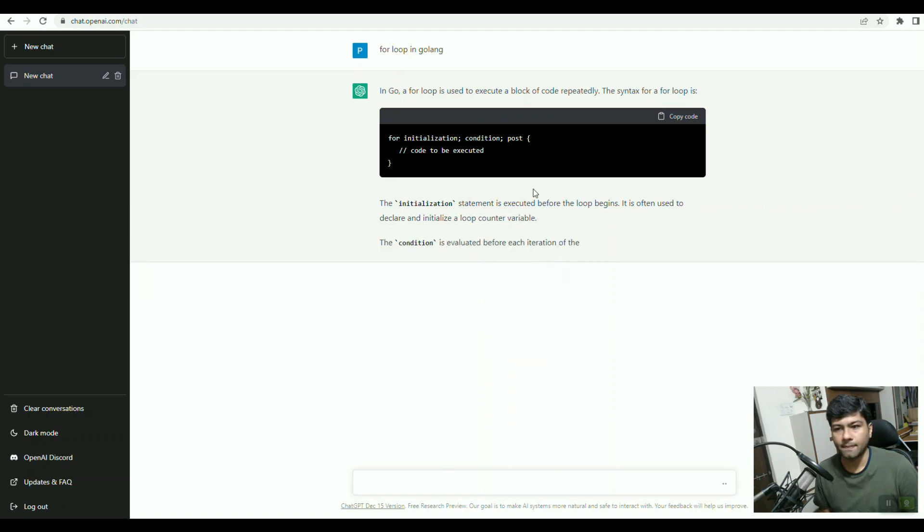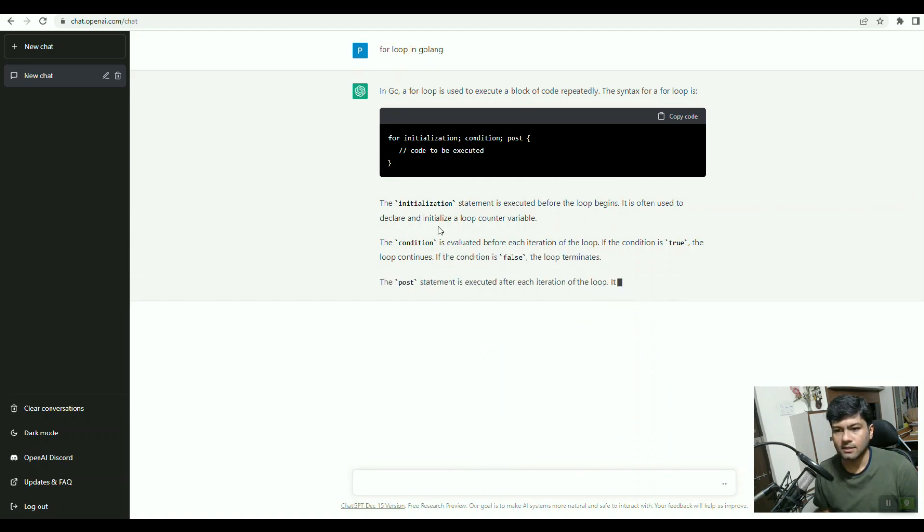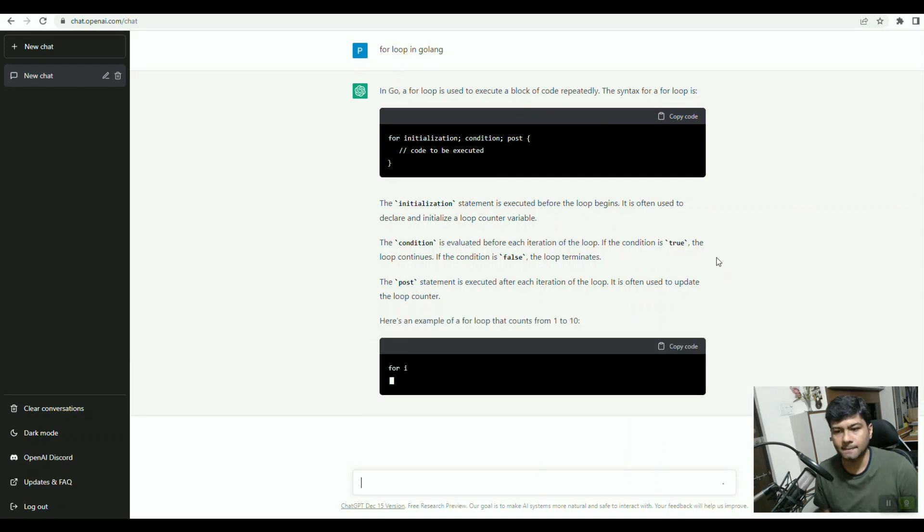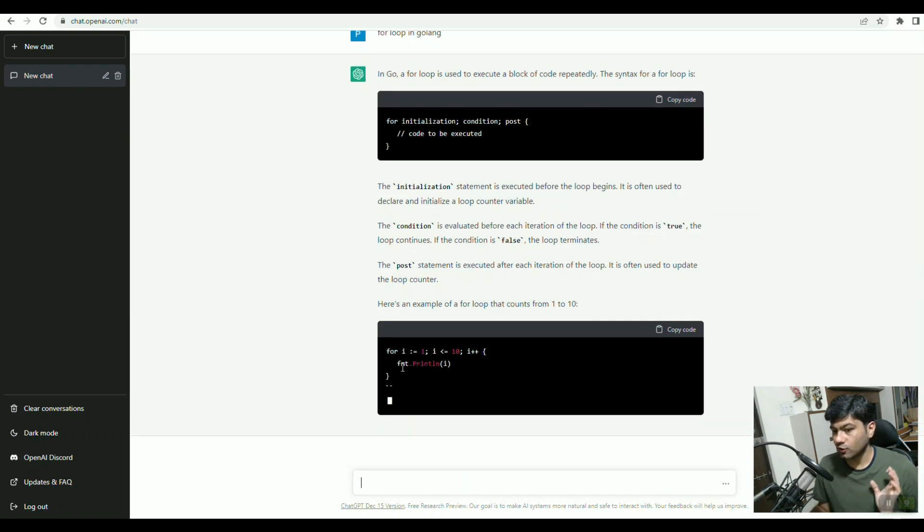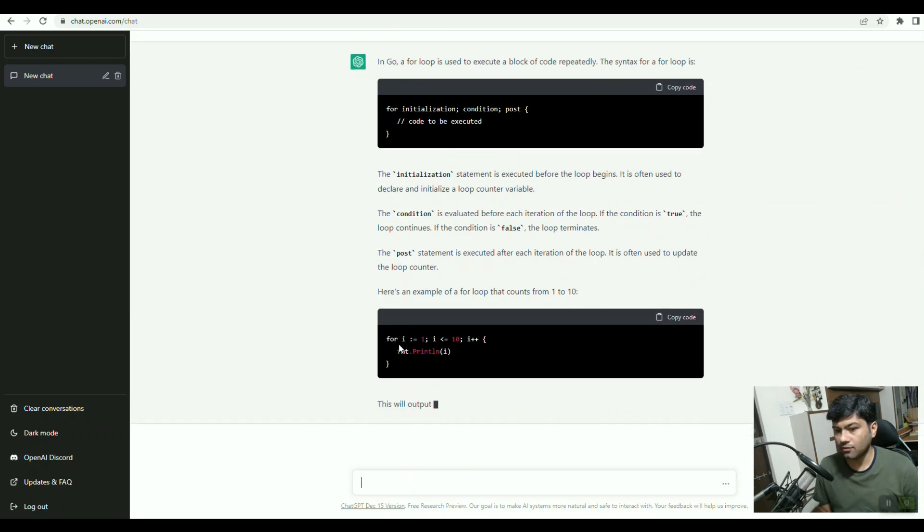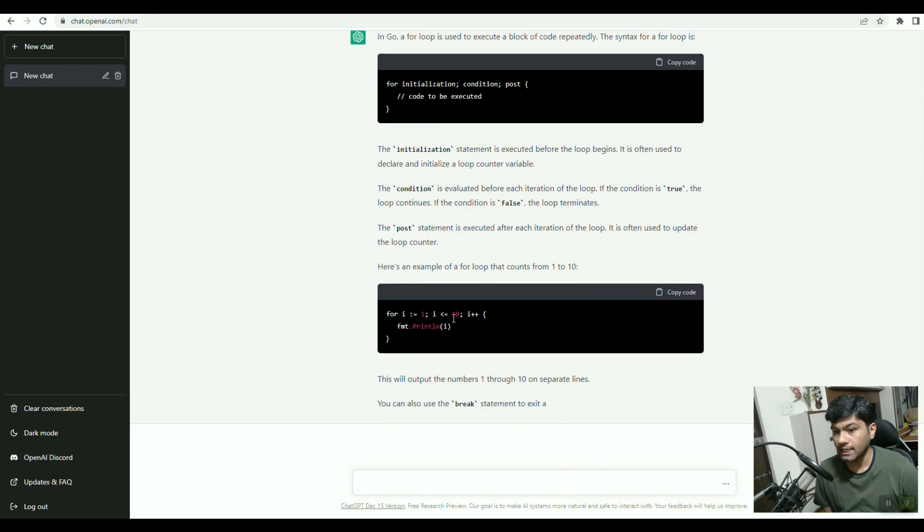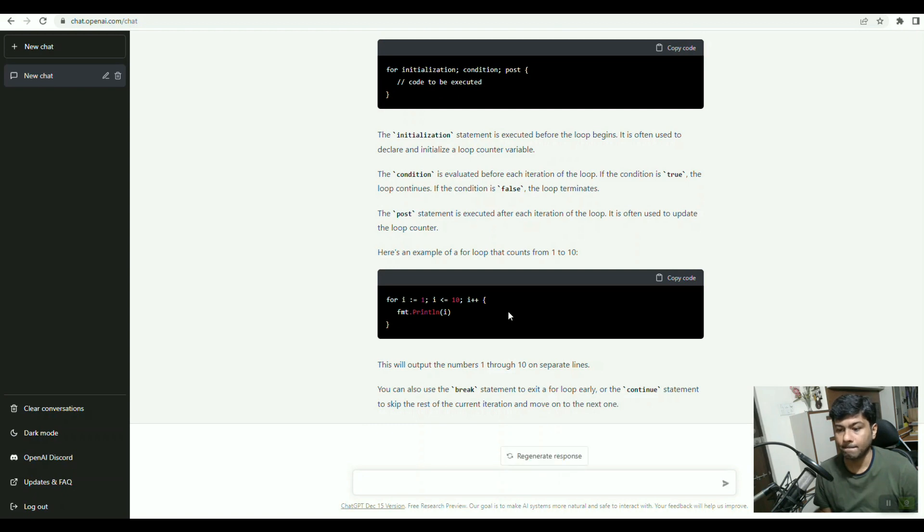Here, for, then initialization will be there, then the condition. This is typing automatically all the details. It's giving an example showing that in Golang we can write for loop like: for i equal to 1, then i less than equal to 10, and i plus plus, and then we can print it. So this is the basic example of for loop it has given.